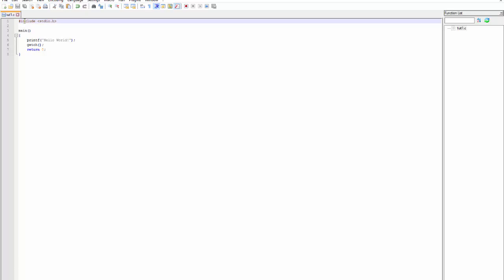It's an include line. It includes a library — a predefined set of commands which the computer knows what to do with. It's the stdio, which means standard input and output.